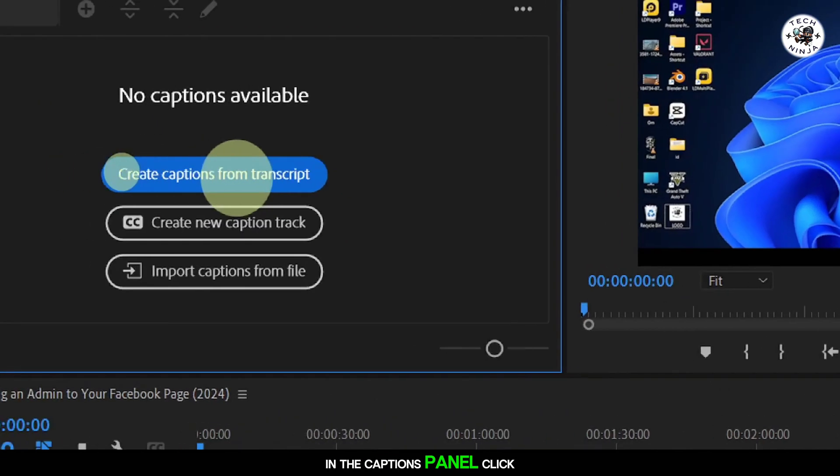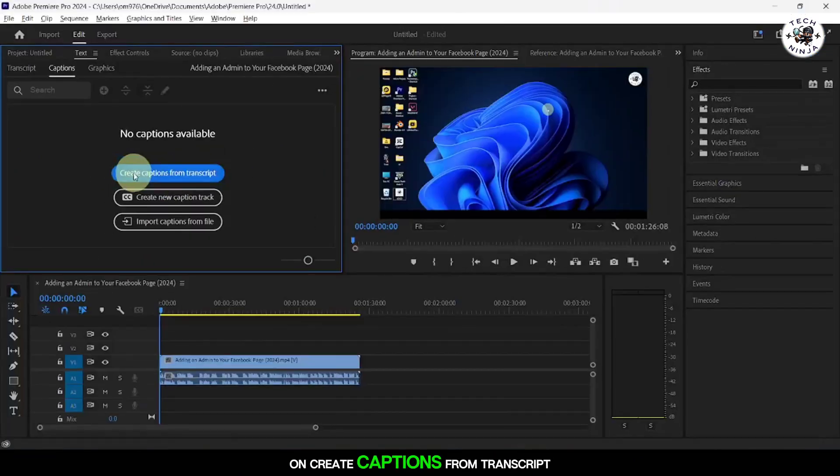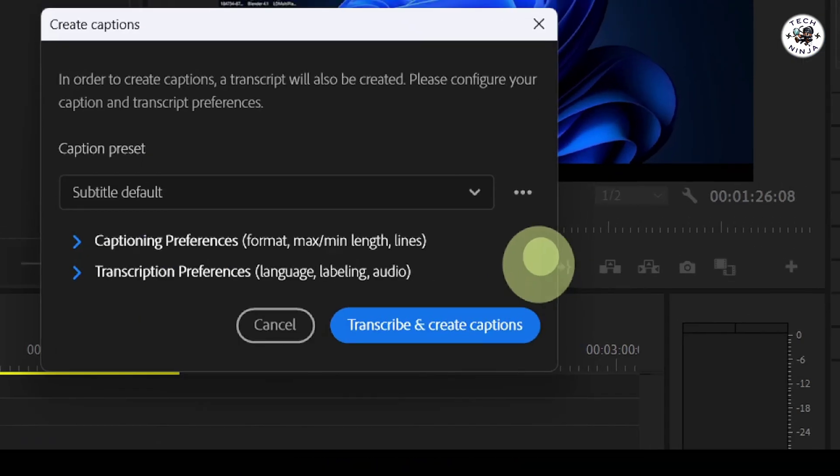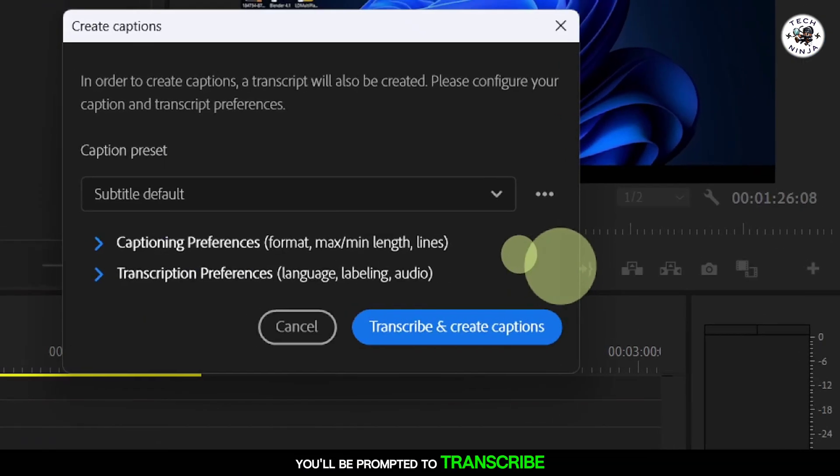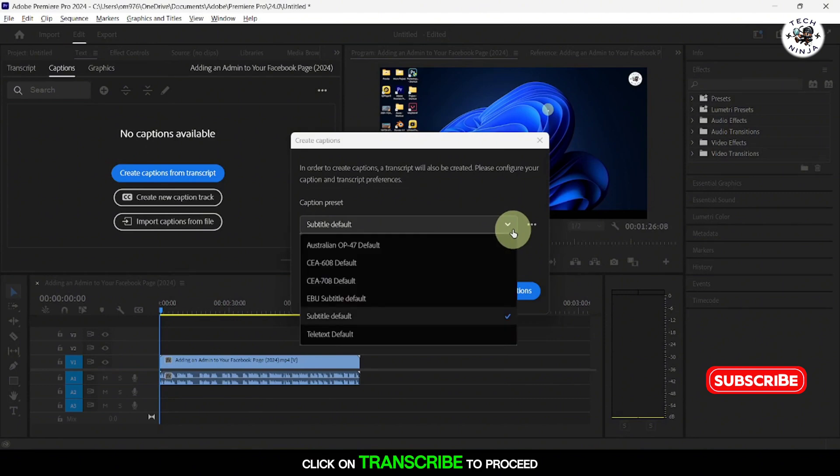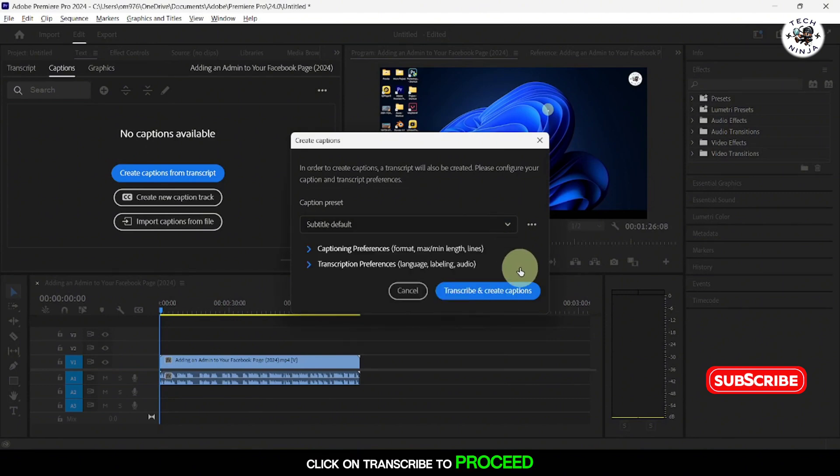In the Captions panel, click on Create Captions from Transcript. You'll be prompted to transcribe the audio. Click on Transcribe to proceed.